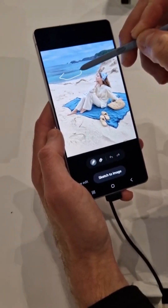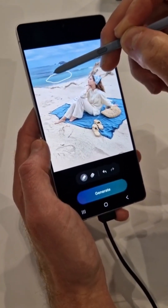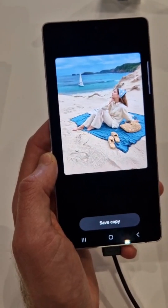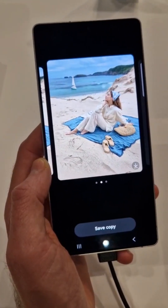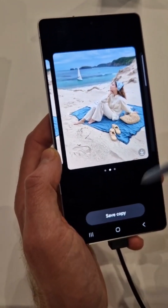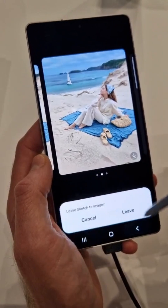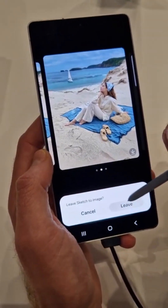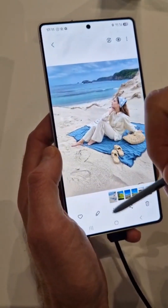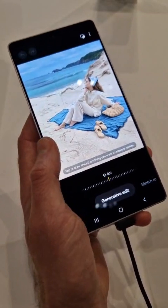I'm not the best artist, but... It's pretty cool, right? So that's your result — you can save it. So that is sketch to image.